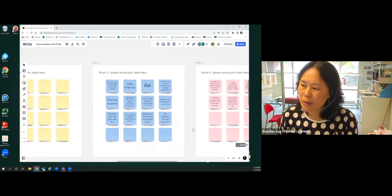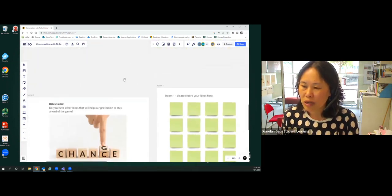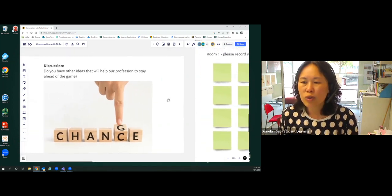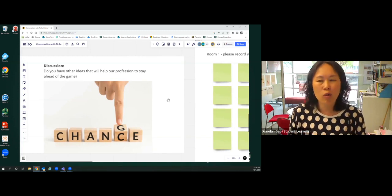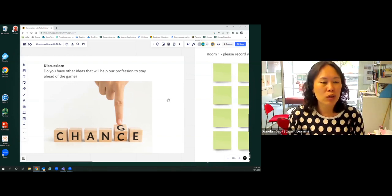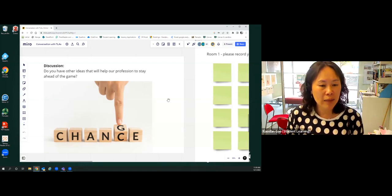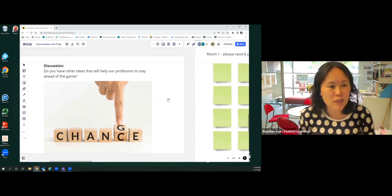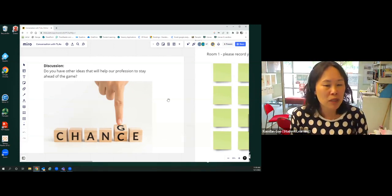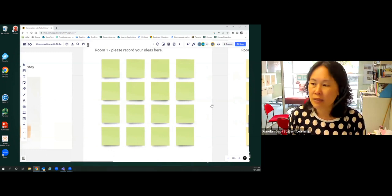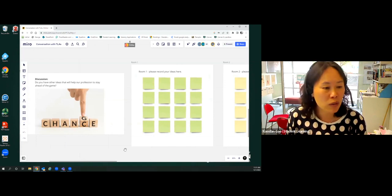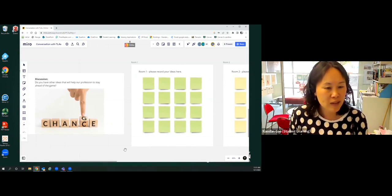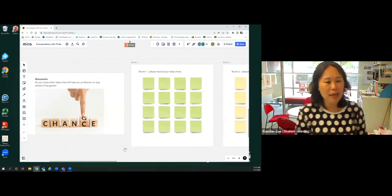I'm going to stop here because I would like to give people a bit more time to talk about the next question. So the next question on the board is, do you have other ideas? We talked about some of the things you've already done. Are there other things that you think will help our profession to stay ahead of the game? Not just respond to changes that are happening to us, but how do we stay ahead of the game? I would like to put you back in breakout rooms. You might or might not be talking to the same group of people. If you could record your ideas and if you can't find this space, just record it anywhere on the board and I will move them in later. Probably this time we'll only have about five minutes.